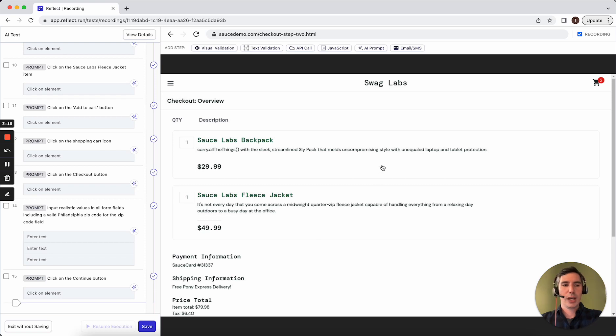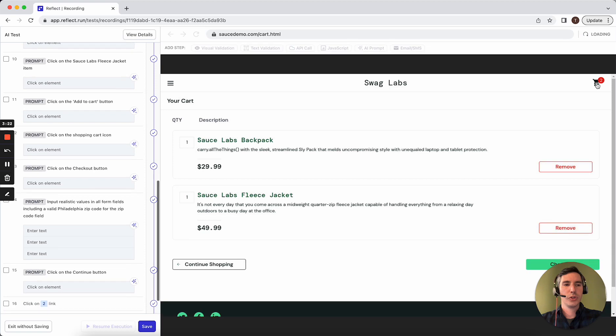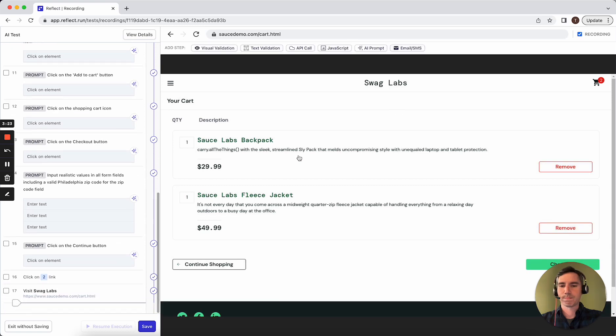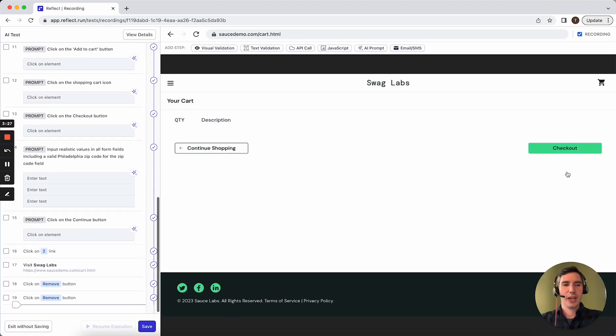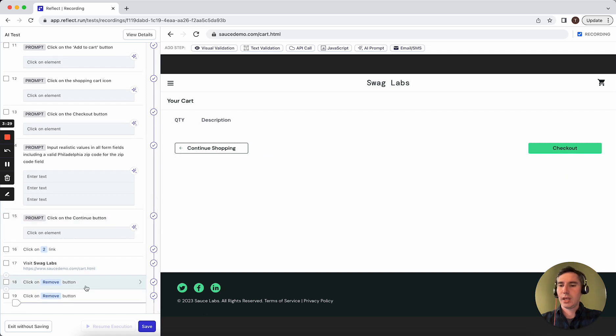Now, I mentioned that you can also interact with the site just by clicking around. So you can see that here. These steps, these record and play steps, take advantage of the same AI through what we call the AI assistant.